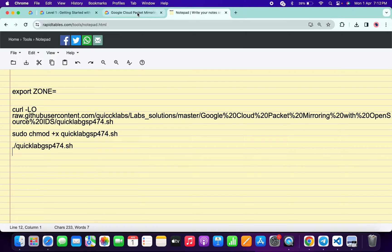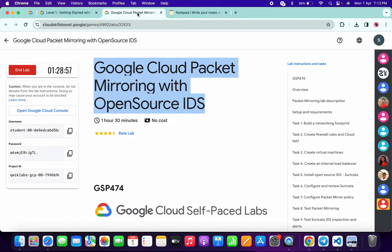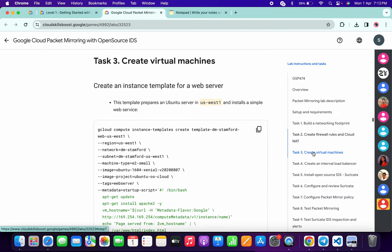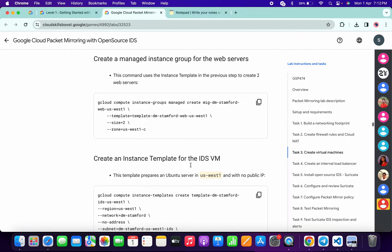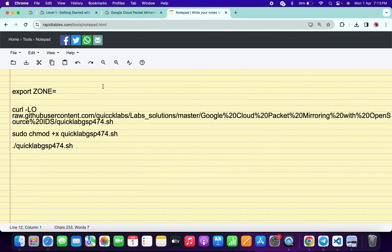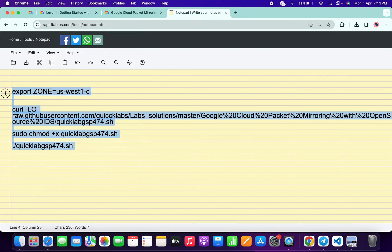In the description box of this video I will share all these commands. What you have to do is come back to the lab instructions and simply click on task number three. Scroll down and from here you can see the zone — just simply copy this zone carefully, come back over here and paste it like this, making sure there is no extra space after the equals sign.